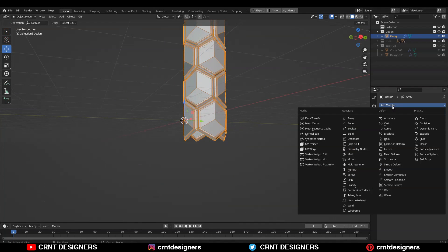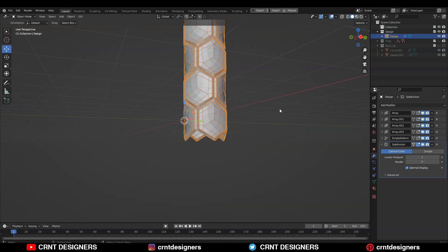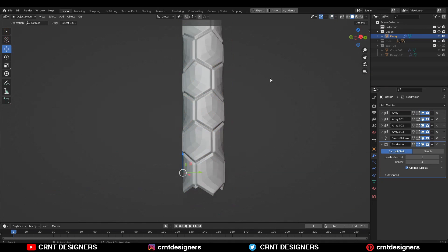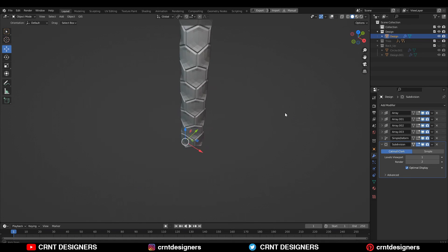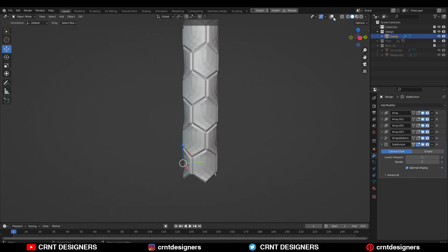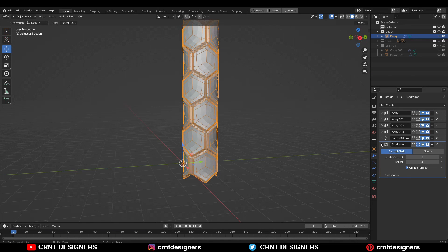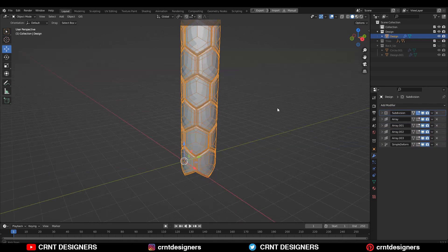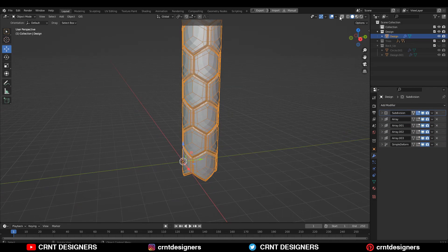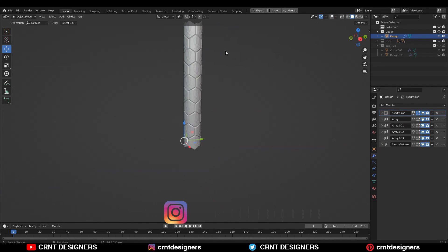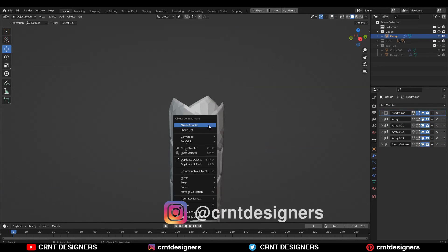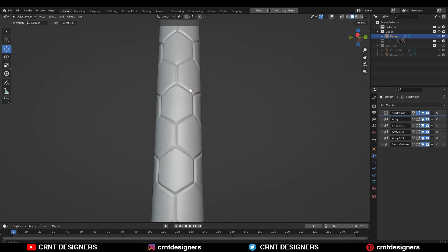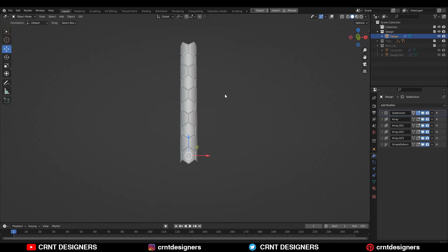Now you can add subdivision modifier. Now you can see we have got that hexagonal design on the cylindrical form, which looks really well. Just take that subdivision modifier at the top so we can get a smooth cylindrical form also and shade smooth it. And here you can see, the design is ready.